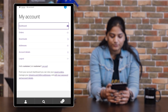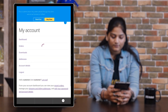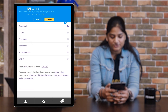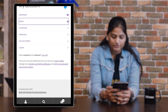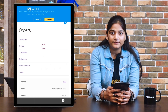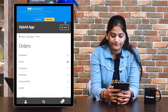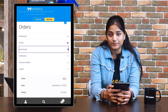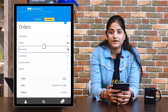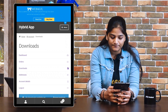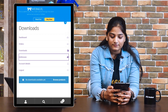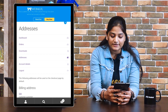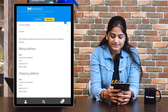From the dashboard option you can see the dashboard page. In the orders option, you can see the products you have ordered earlier. In the downloads option, you can see the products you have downloaded. In the addresses option, you're going to see the billing address and the shipping address.